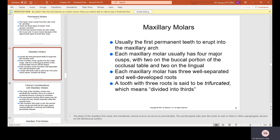Maxillary molars: usually the first permanent teeth to erupt into the maxillary arch. Each maxillary molar usually has four major cusps — two on the buccal portion and two on the lingual — and three well-separated, well-developed roots. A tooth with three roots is said to be trifurcated, meaning divided into thirds.